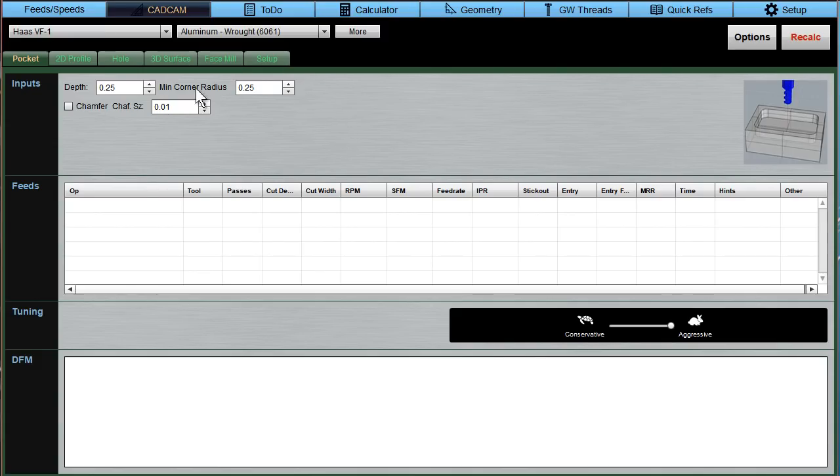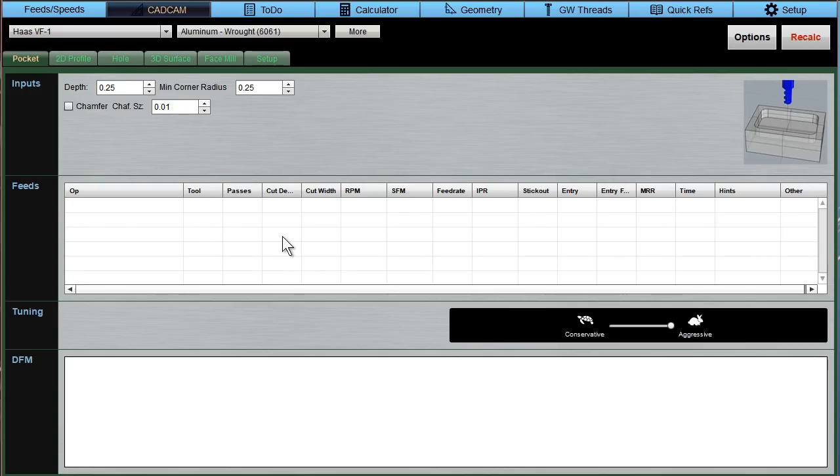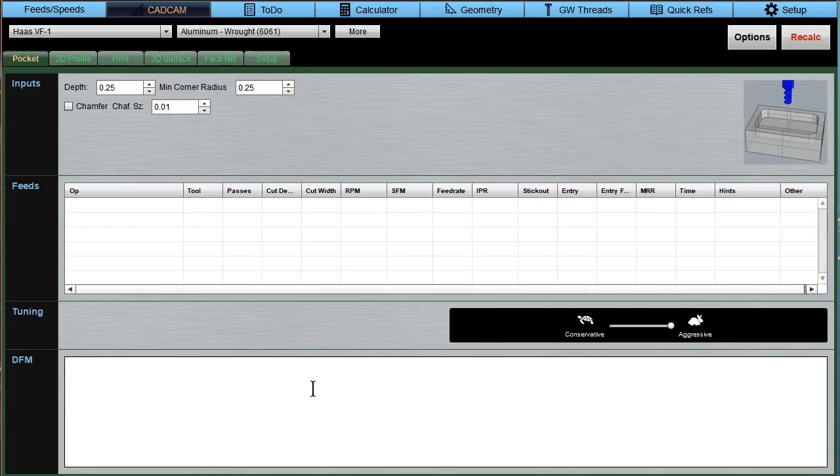These are the inputs. For each one of these operations, there's very few questions you have to answer to get back a result, and that's why it's so easy to use. The results go in here. You've got a tuning feature, a tortoise-hare slider that you can take from aggressive to conservative. And then last but not least, you've got a DFM window with hints to help make your design even better.